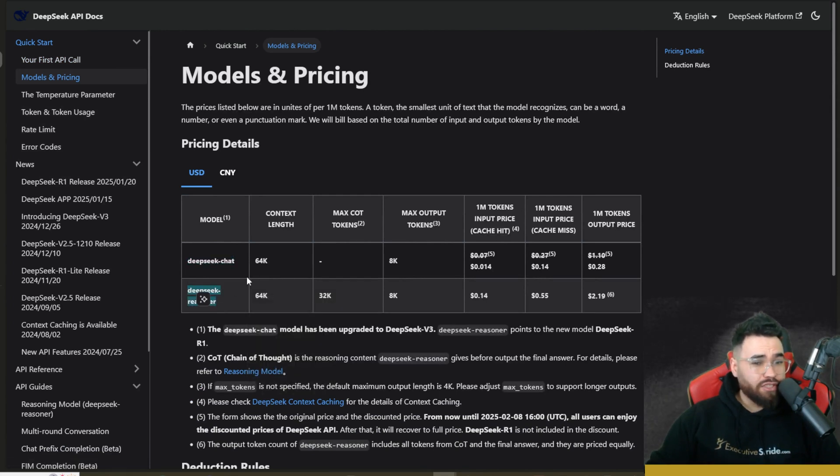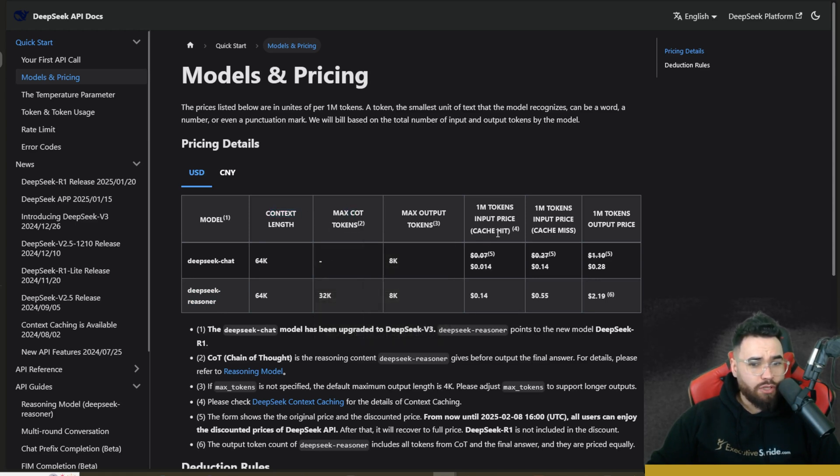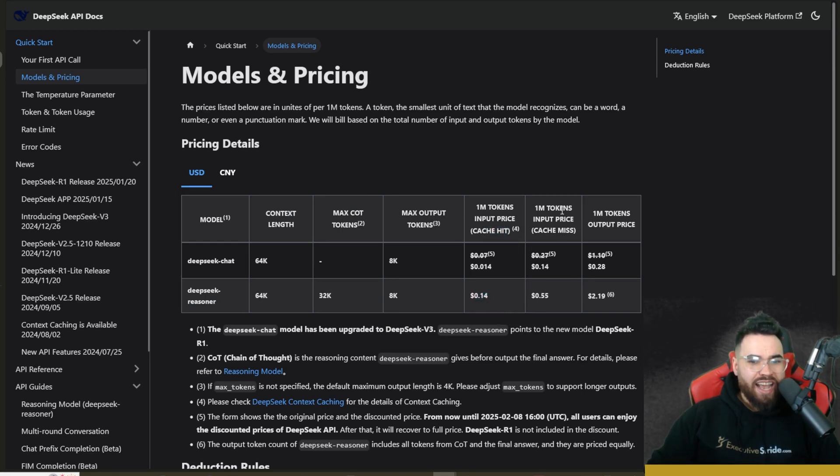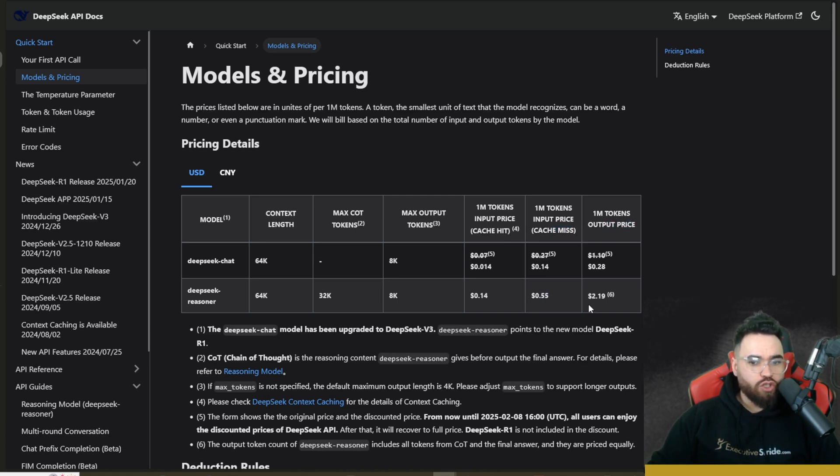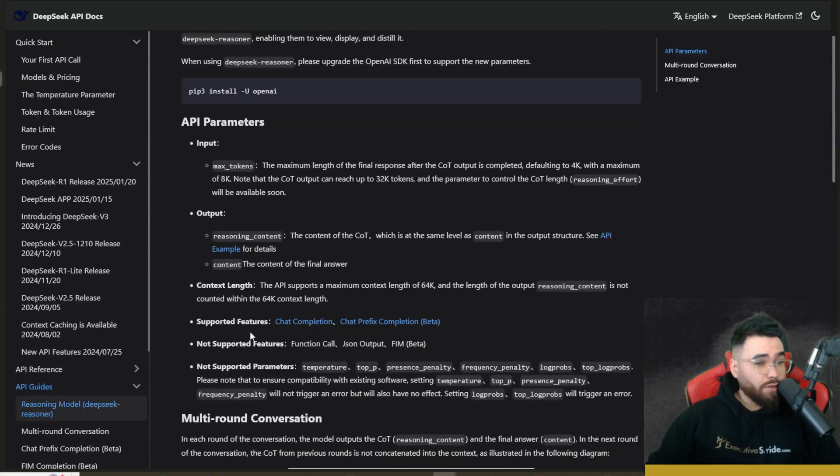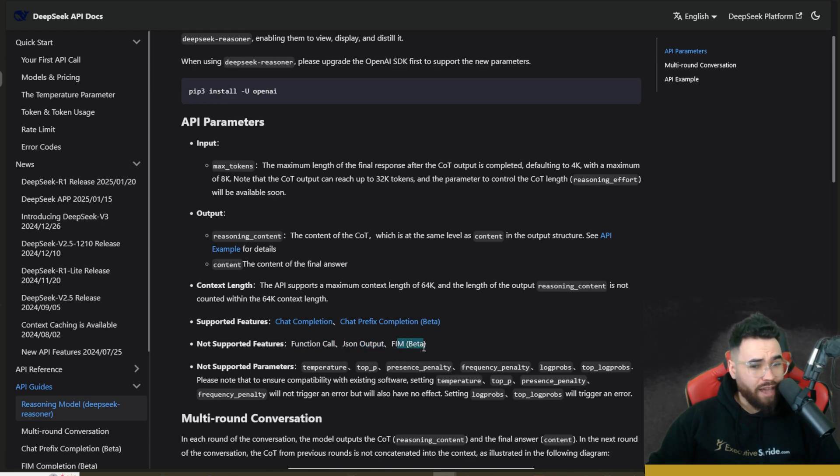You can see the context length, max tokens, max output tokens, 1 million tokens input price, so 14 cents, and this is with cache hit. And then 1 million tokens input price with cache miss, 55 cents. 1 million tokens output price, $2.19. Now unfortunately we have a few unsupported features right now such as function calling, JSON output, and FIM.